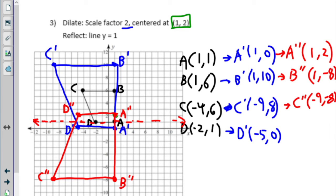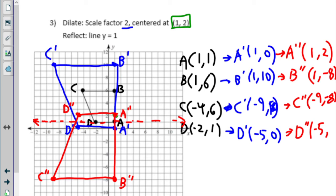Correction: that point is not where I said — it is at negative nine, ten. And then D double prime is at two.